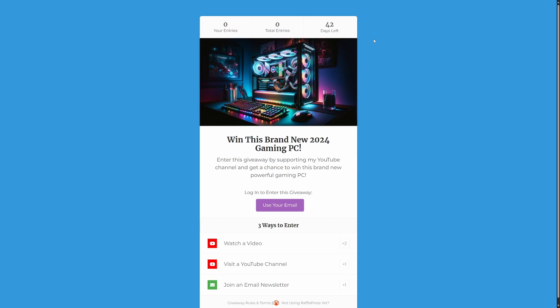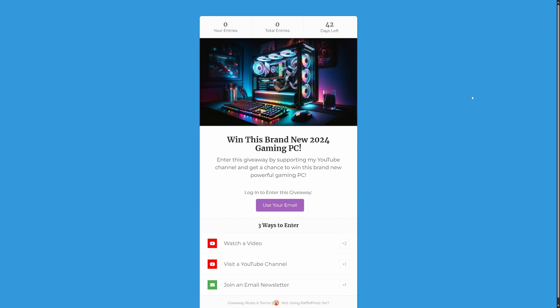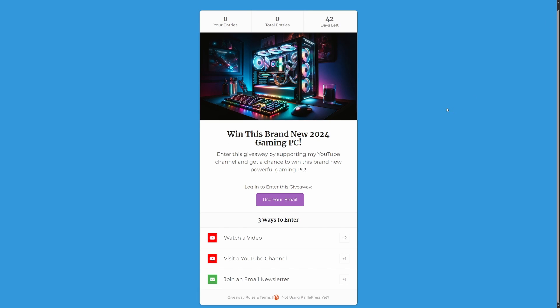And there you go. You can just simply take the URL of this page and you can share it on your social media, on your YouTube channel, wherever you wish, and have people start to enter your contest and it'll start running and taking entries. And during this contest, they'll watch your videos. They'll visit a YouTube channel, which would be preferably yours and join your email newsletter or any other actions that you wanted to have down here.